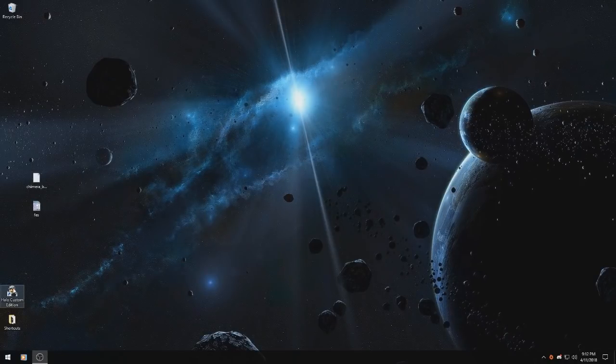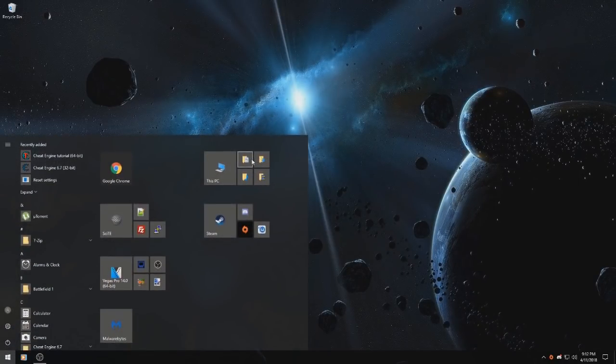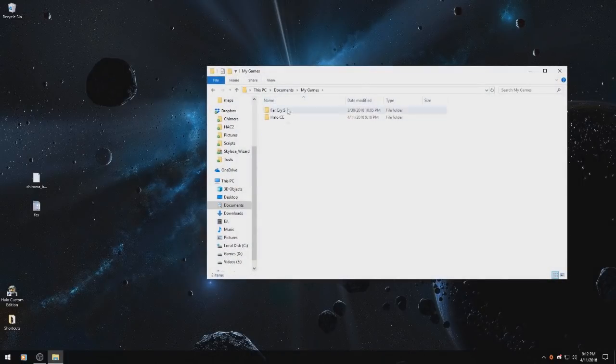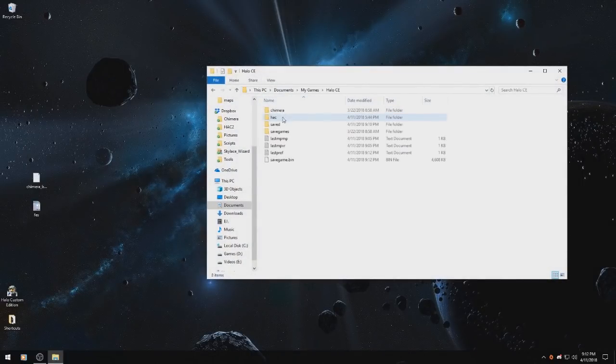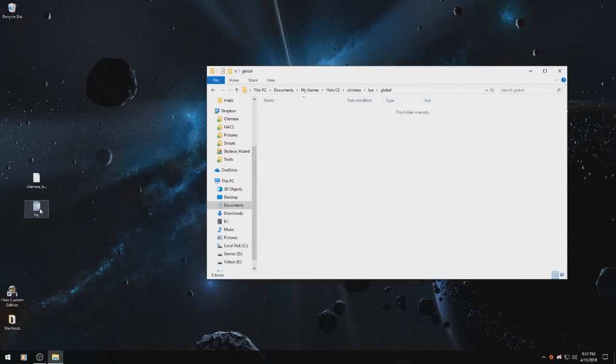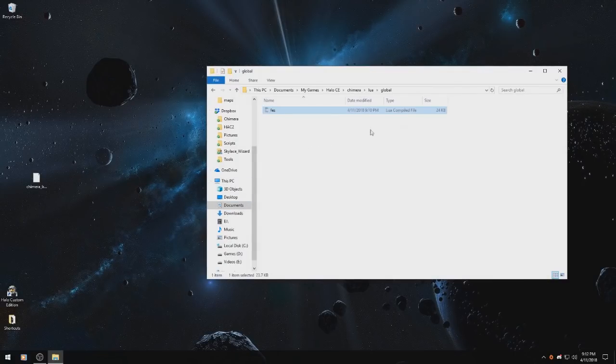After you've done that, go to your Documents, My Games, Halo CE, Chimera, Lua, Global, and drag and drop the script into there.